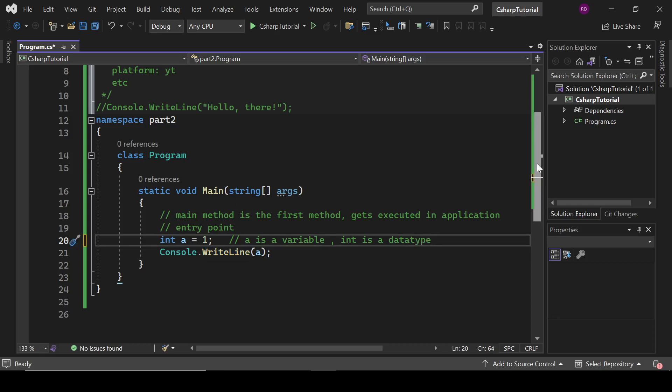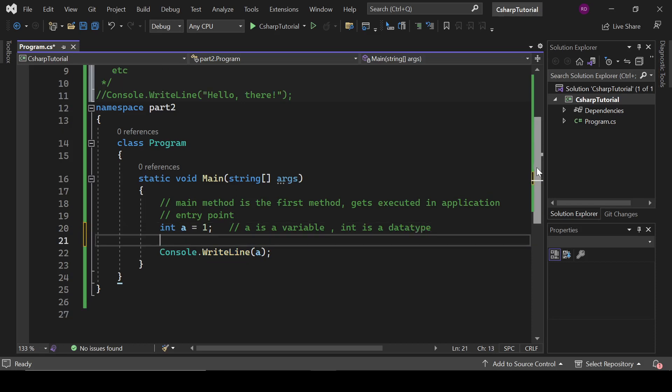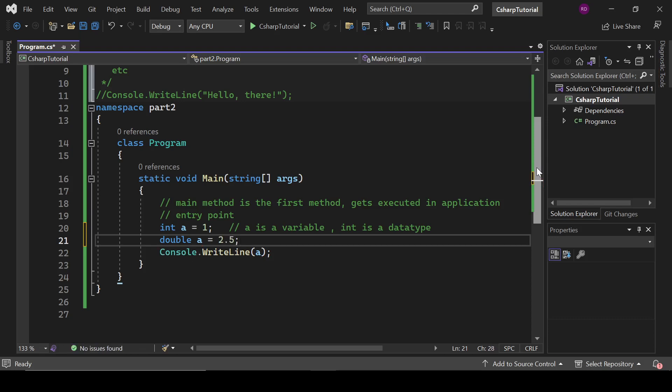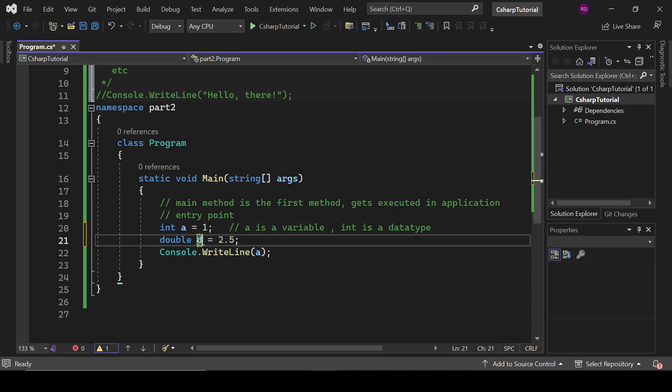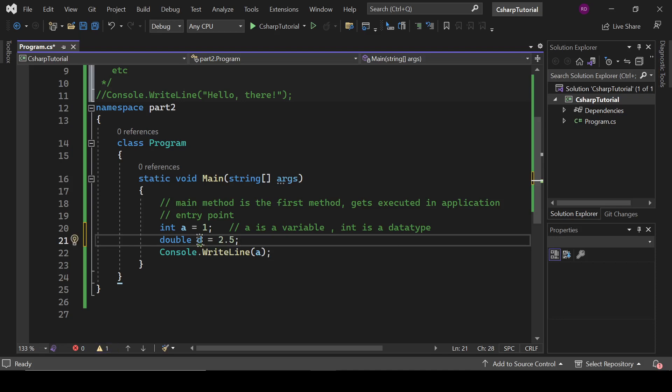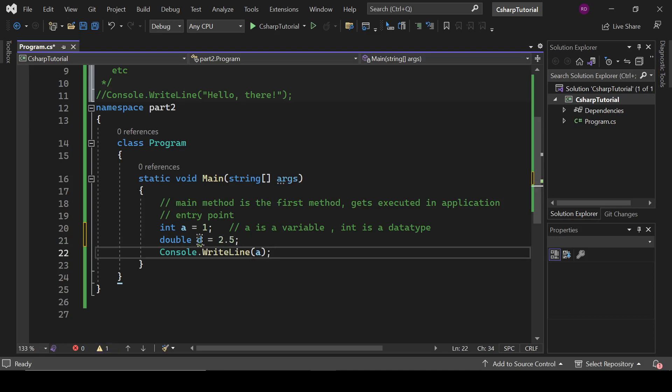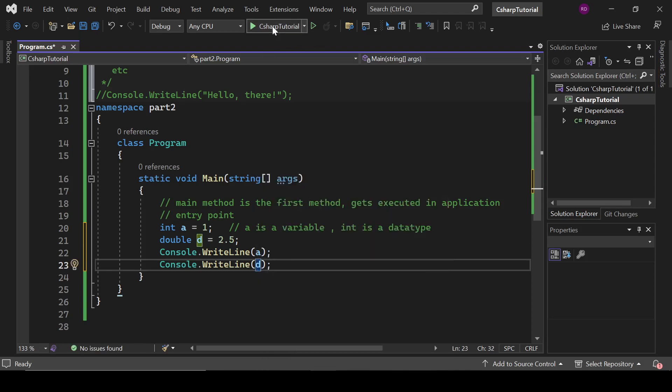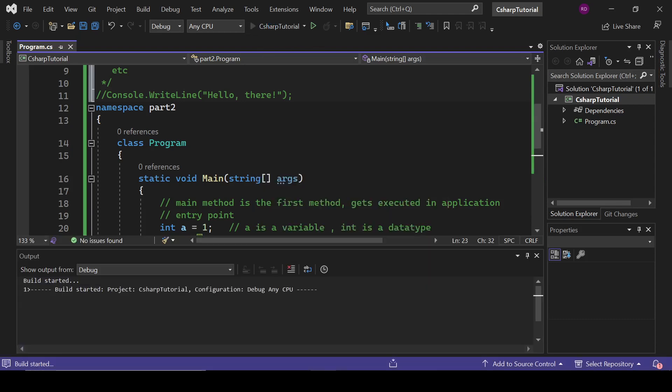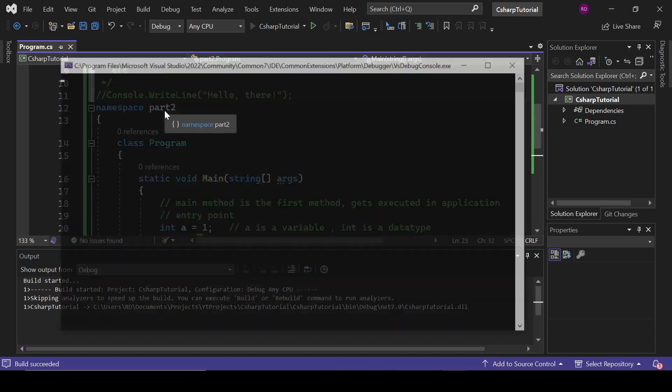We have multiple kinds of data types. And let's see double a equals 2.5. It stores... actually we cannot use multiple variables with the same name, so let's type here double d equals 2.5. Fine. Right here d, and when we run this...